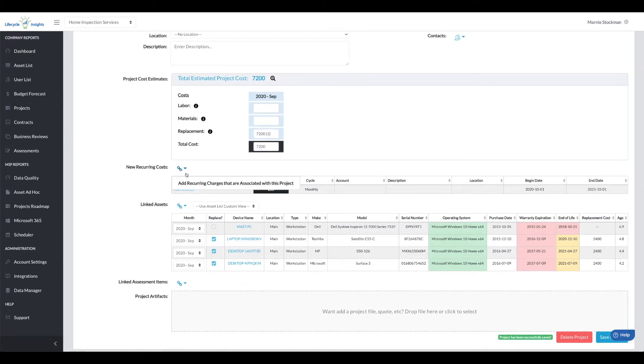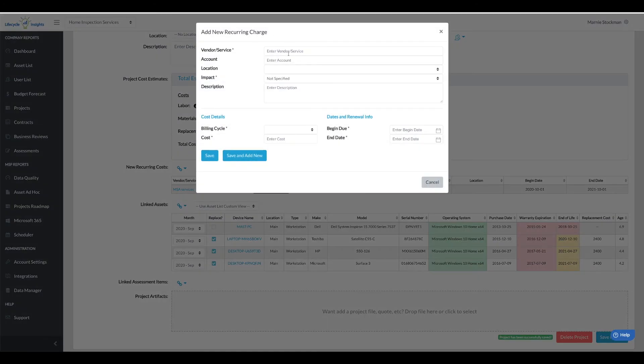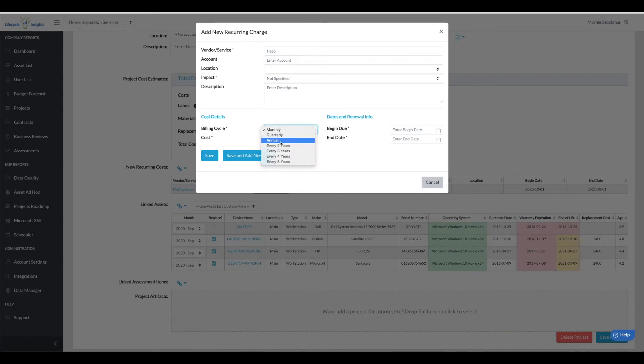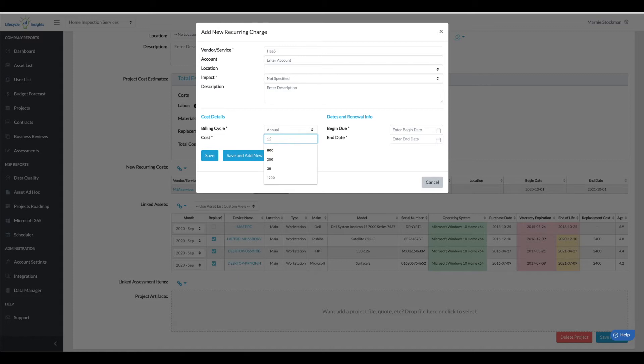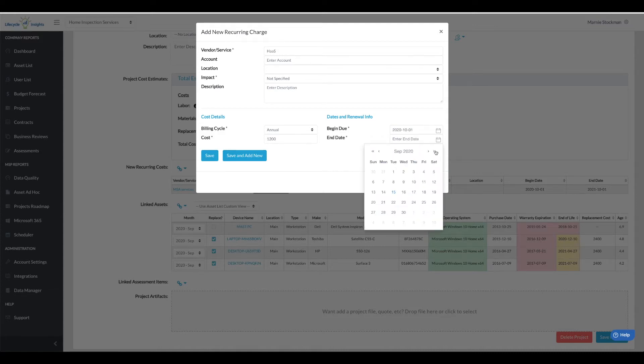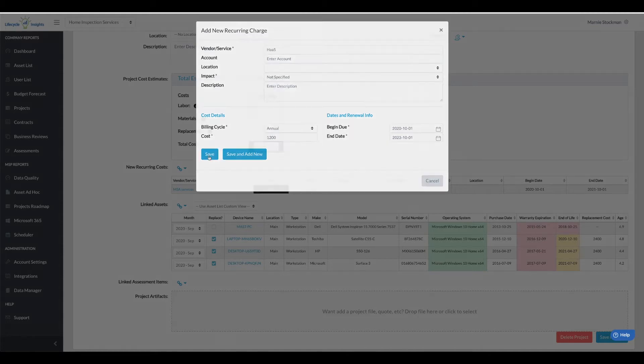And then I'm going to click into new recurring cost and this time we're going to add a hardware as a service type and this is going to be billed annually. And instead of having to replace a $10,000 server or whatever it is, I'm going to put in $1,200 cost for servers. I'm going to again start next month but I'm actually going to extend this for three years because it should last at least that long, this contract.